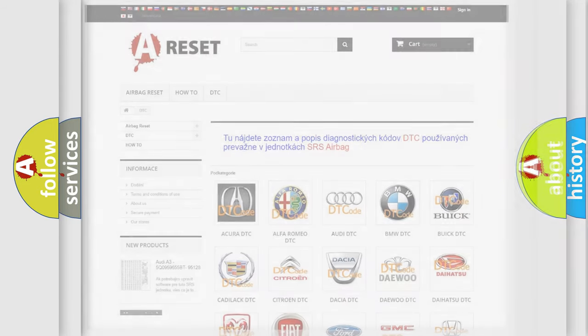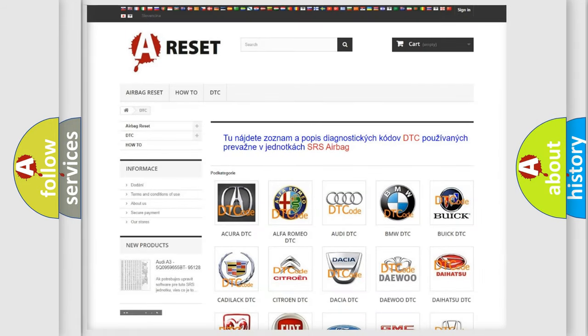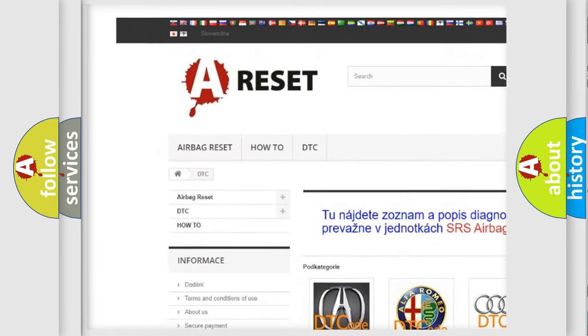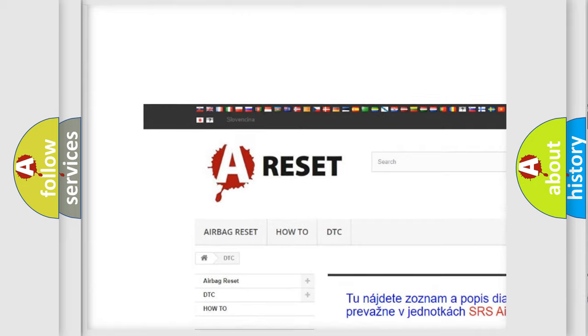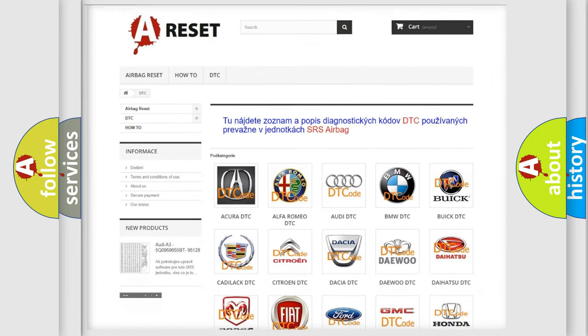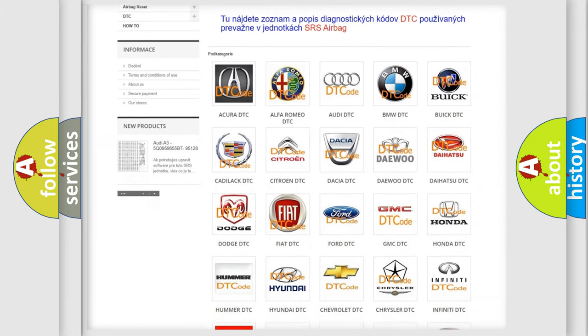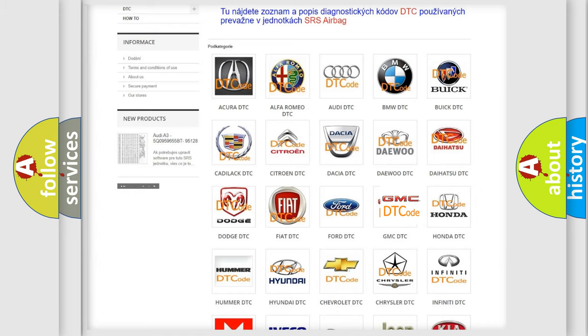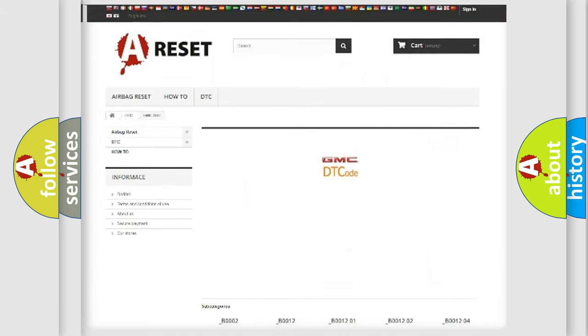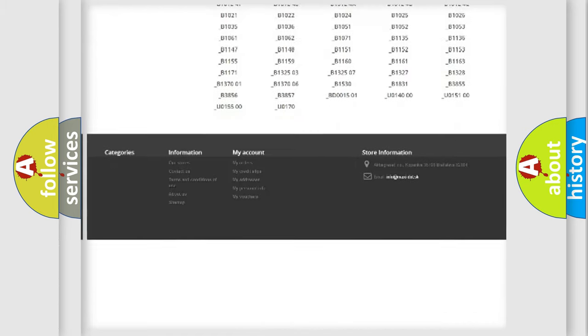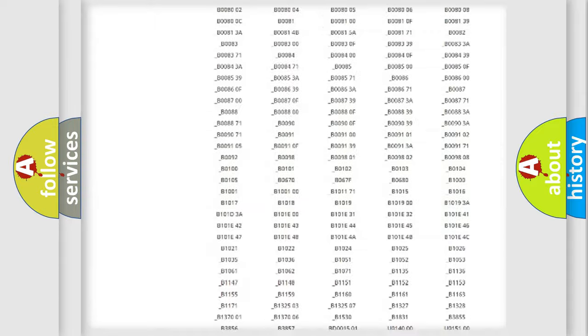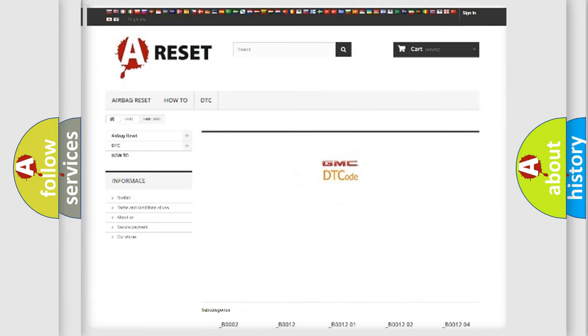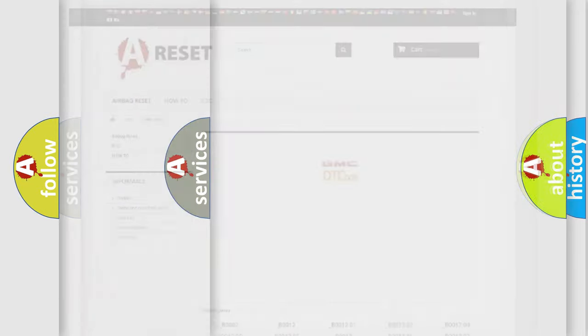Our website airbagreset.sk produces useful videos for you. You do not have to go through the OBD2 protocol anymore to know how to troubleshoot any car breakdown. You will find all the diagnostic codes that can be diagnosed in GMC vehicles, and many other useful things.